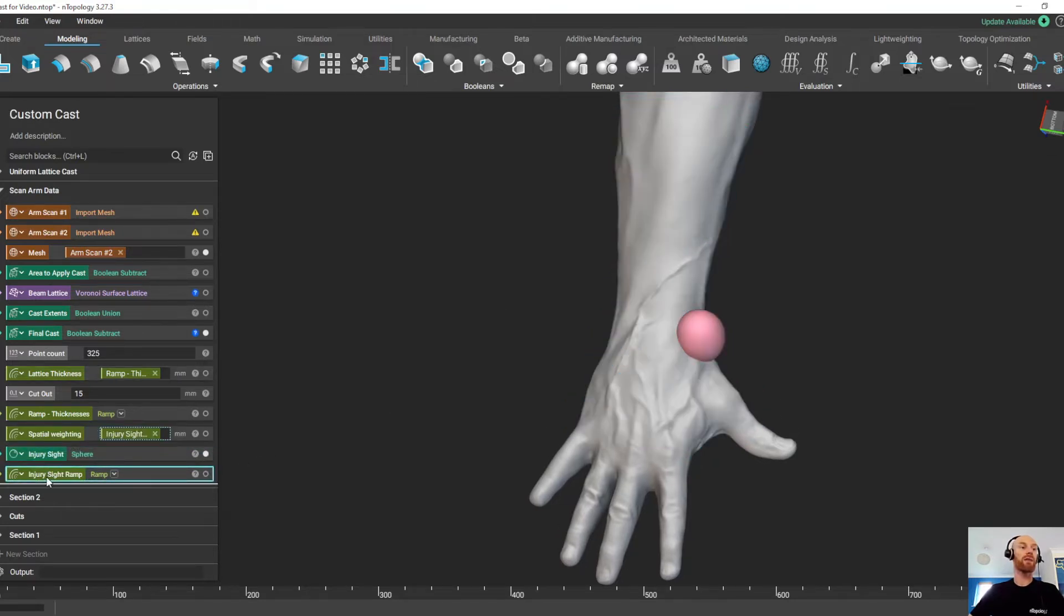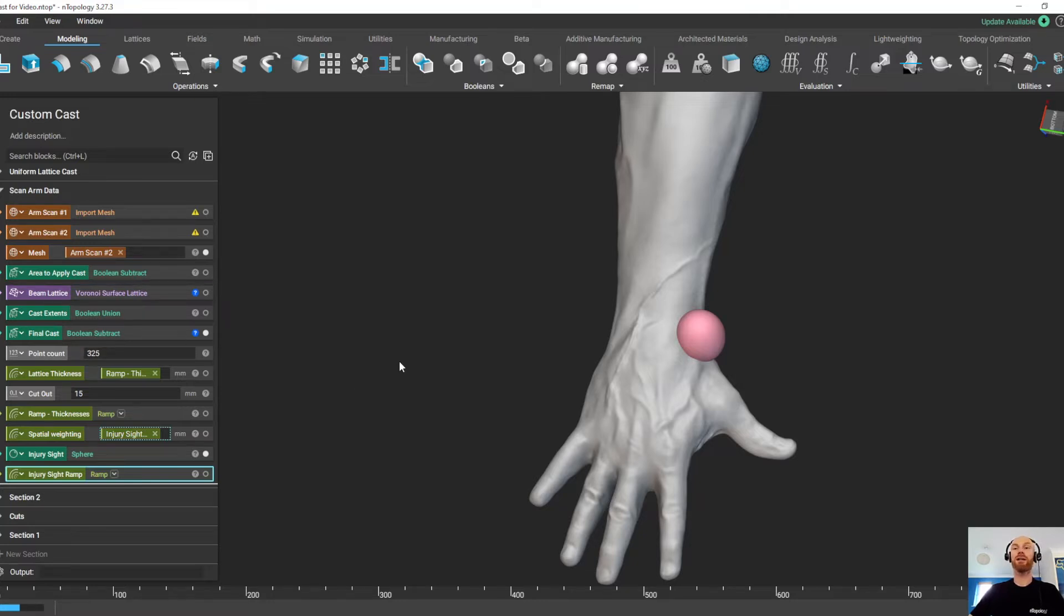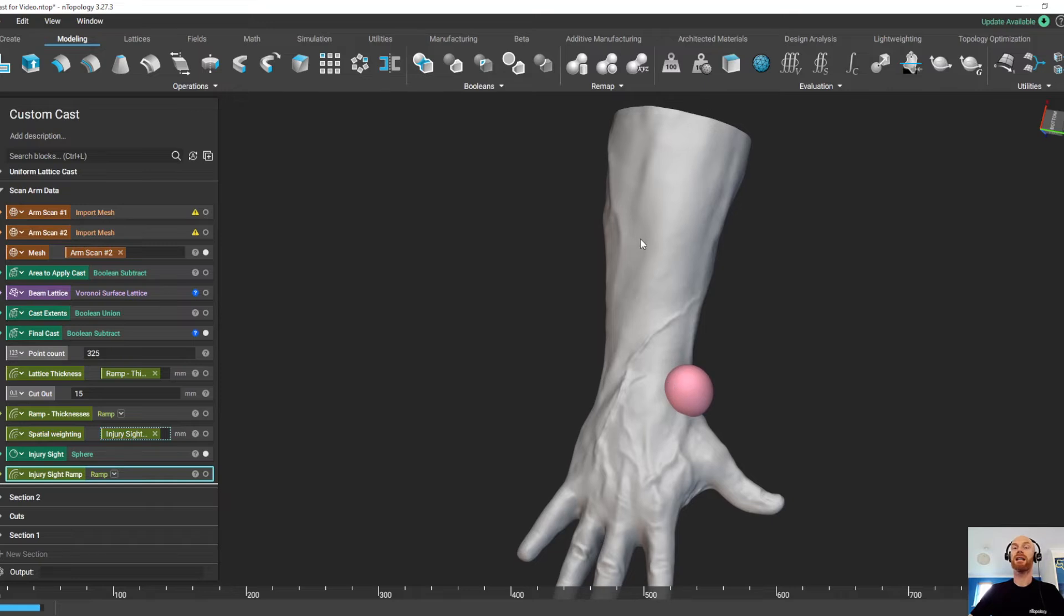I have a ramp block for that, so I'm just going to drag and drop that ramp block into this spatial weighting tab here, and Entopology is going to rerun this lattice structure and create a result with a much more dense lattice in this area and less dense as we get further away from the injury site.